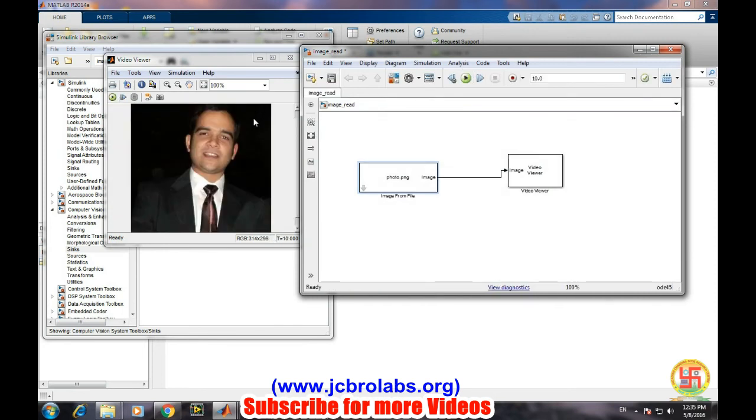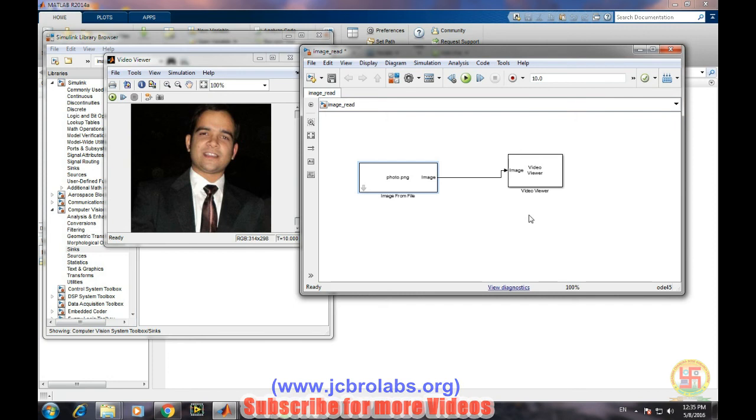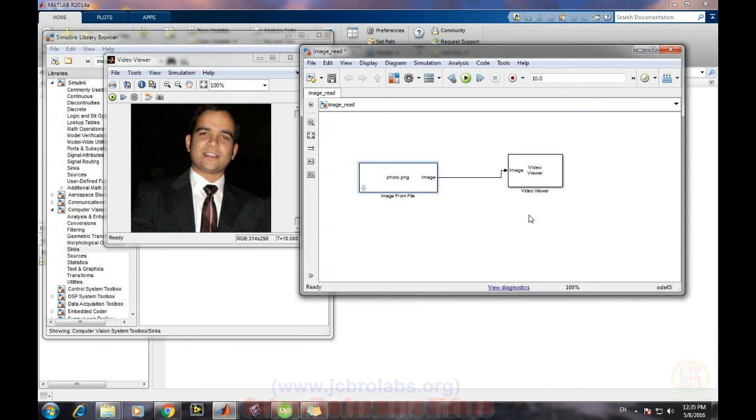Through this way you can easily read an image and display an image using Simulink. Further, you can choose different options based on your processing requirement or you can do further processing based on various other algorithms on Simulink. That's it for this video, thank you.